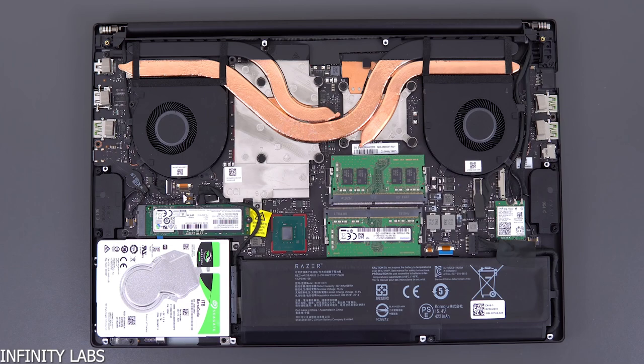Opening the Razer Blade will give you access to both two RAM slots, the storage and the WiFi card, along with the battery. Razer is still allowing users to upgrade their components whenever, which is a nice touch.